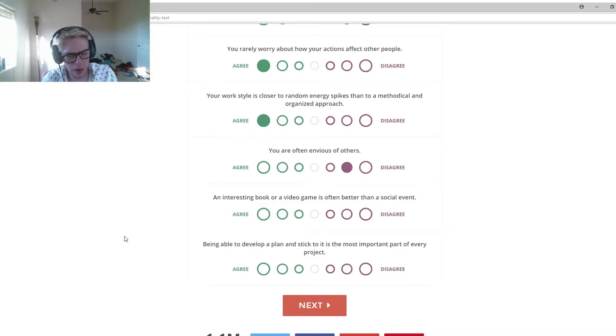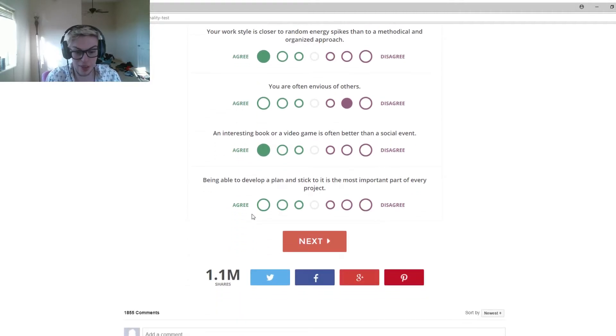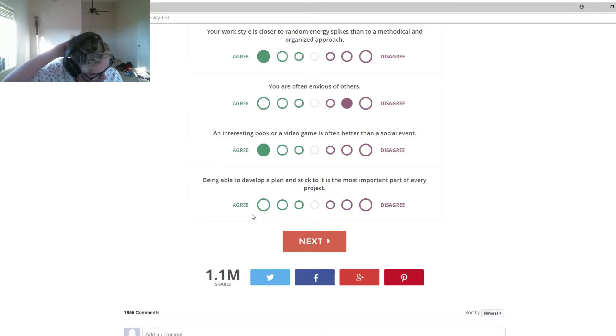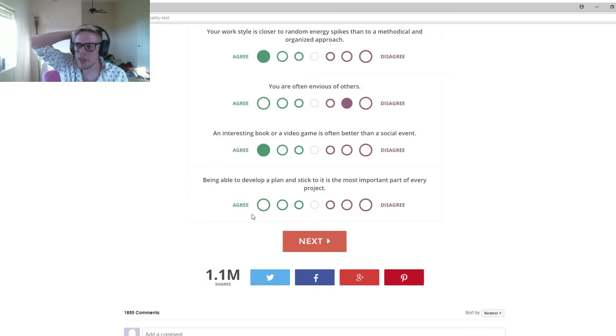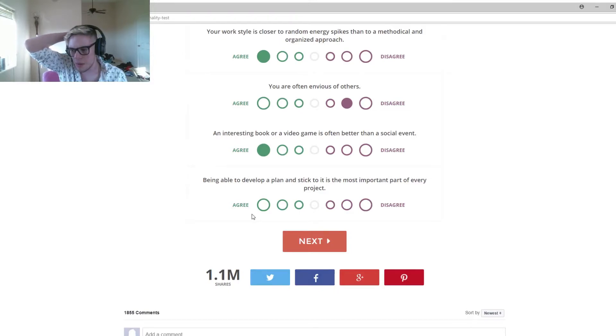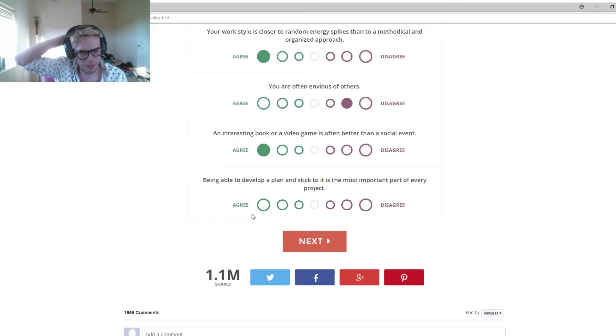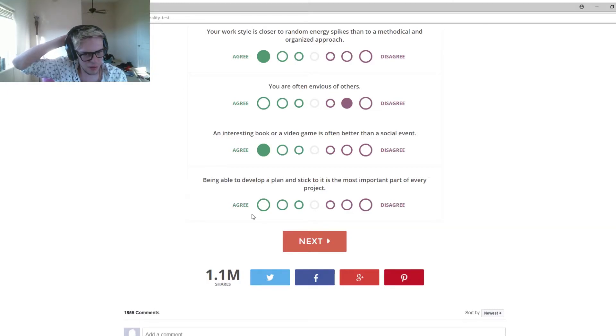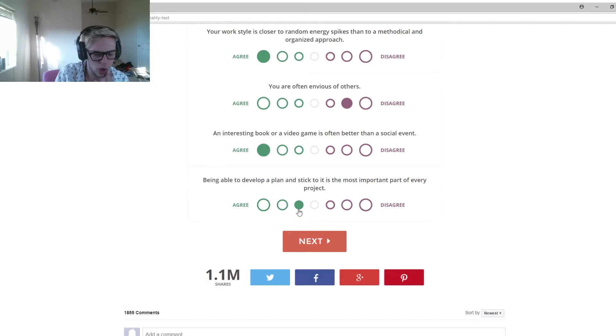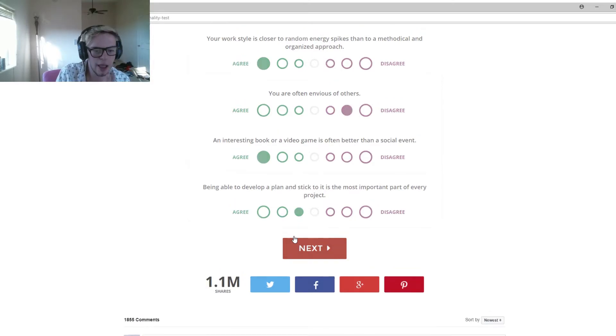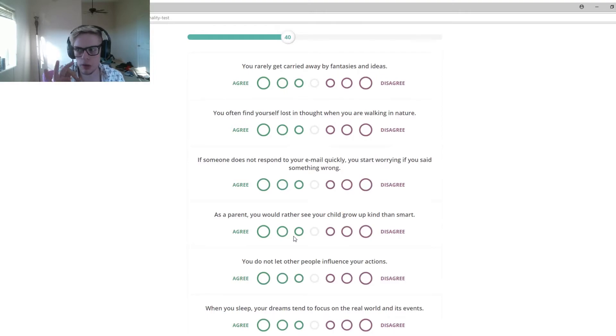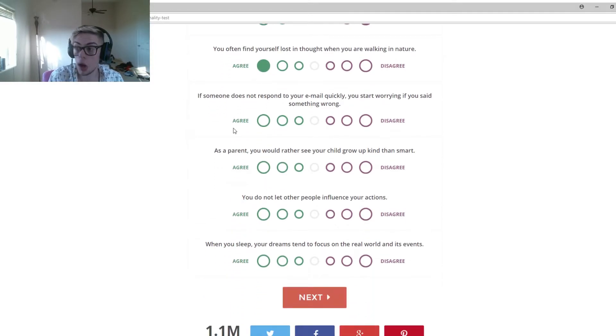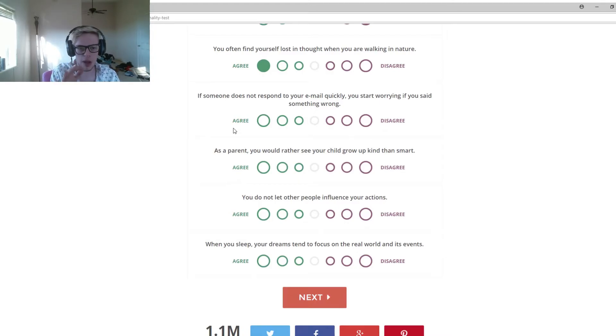An interesting book or a video game is better? Yeah, I like video games. That's my starting of YouTube right there. Being able to develop a plan and stick to it is the most important part of every project. It depends on how broad the plan is. I kind of agree, not strongly though. You rarely get carried away. Nope. You find yourself lost in thought when you're walking in nature or driving. I literally just lose thoughts when I'm driving.